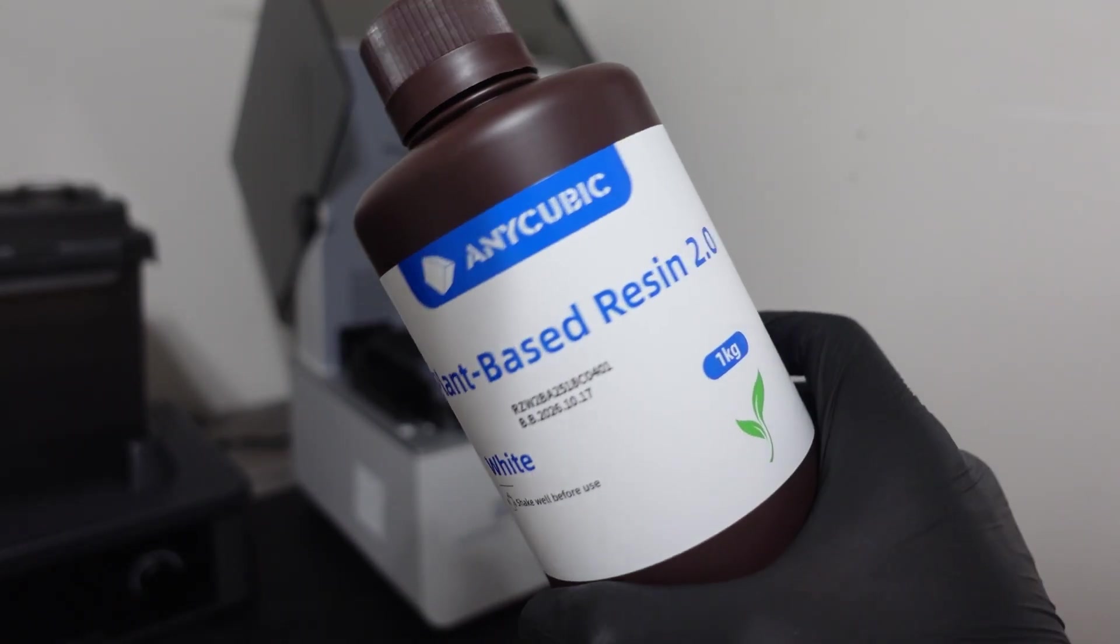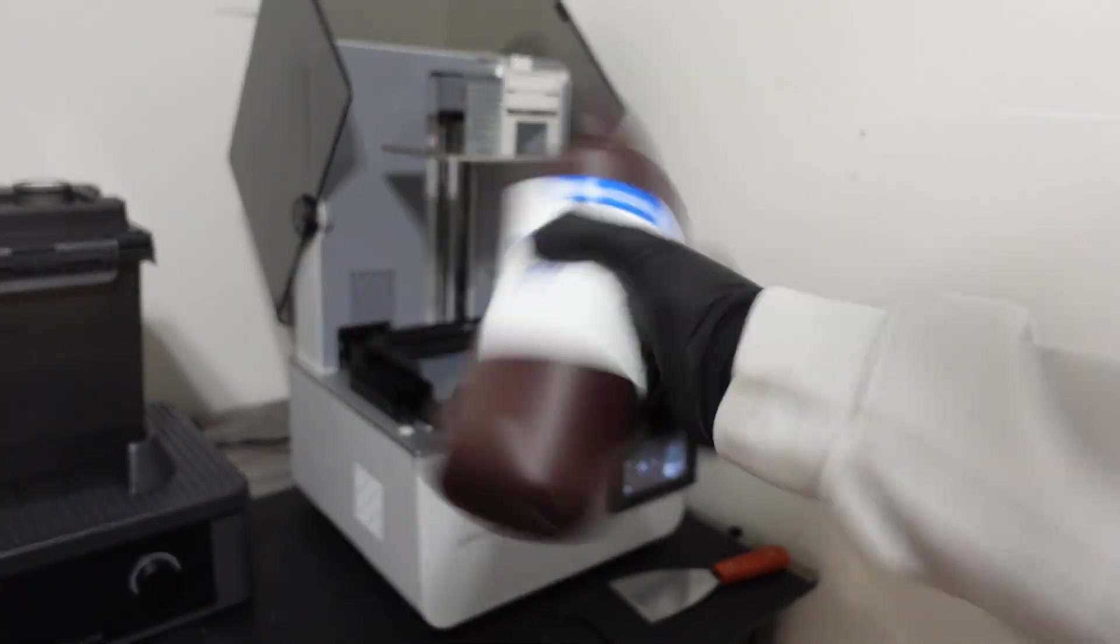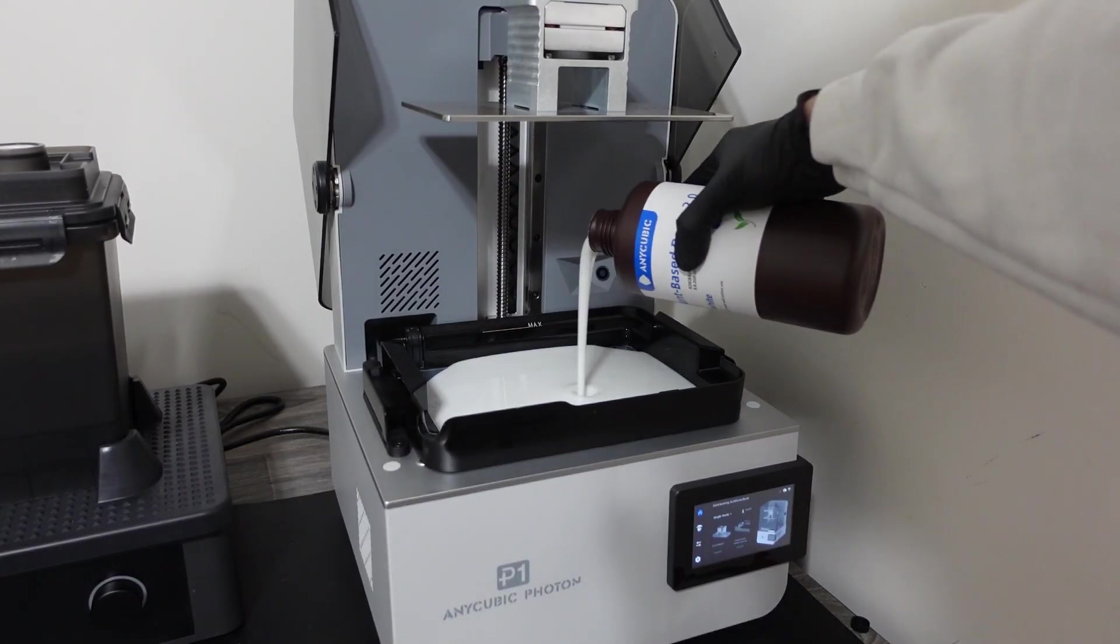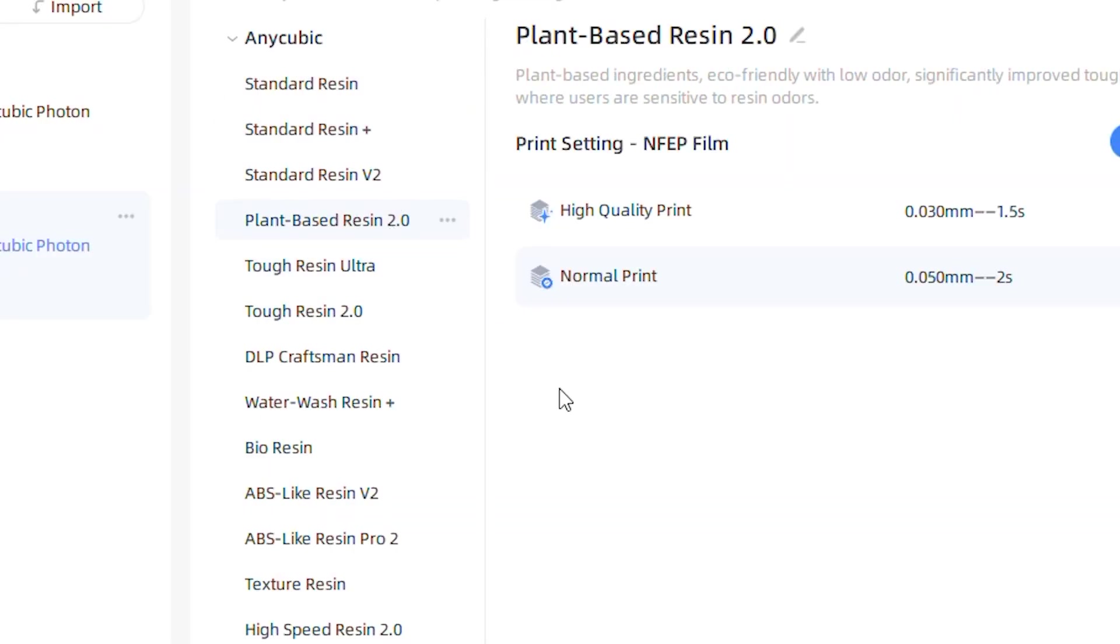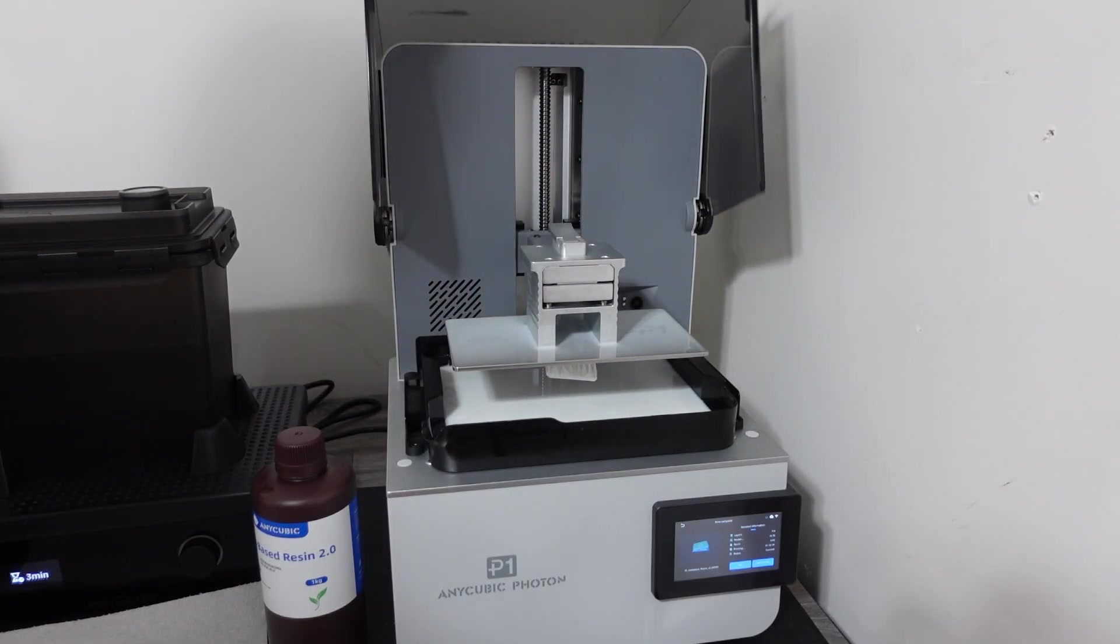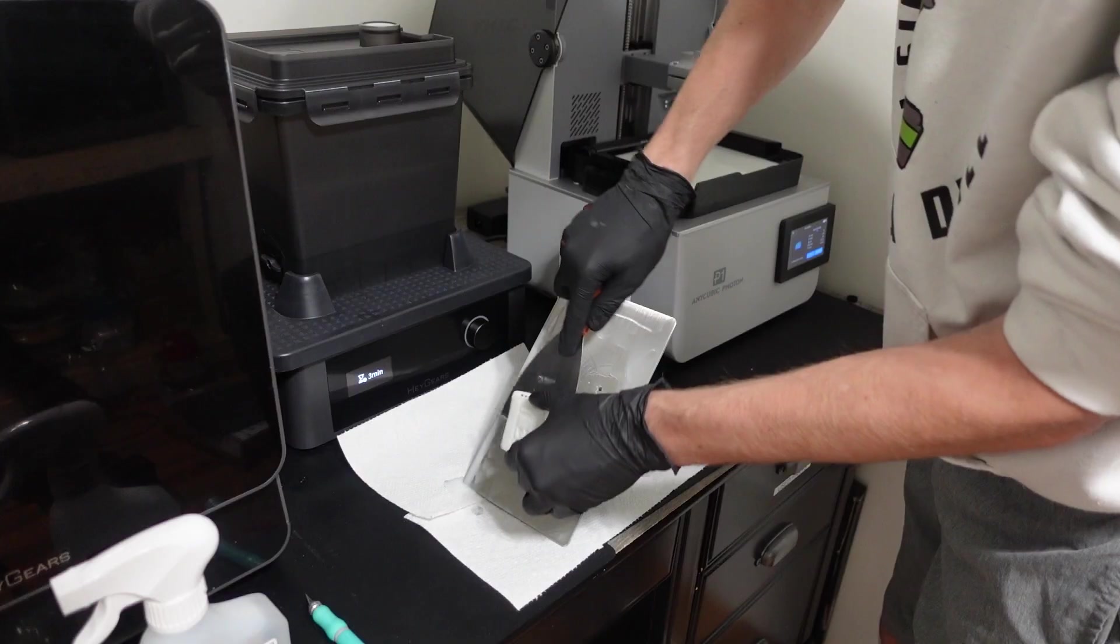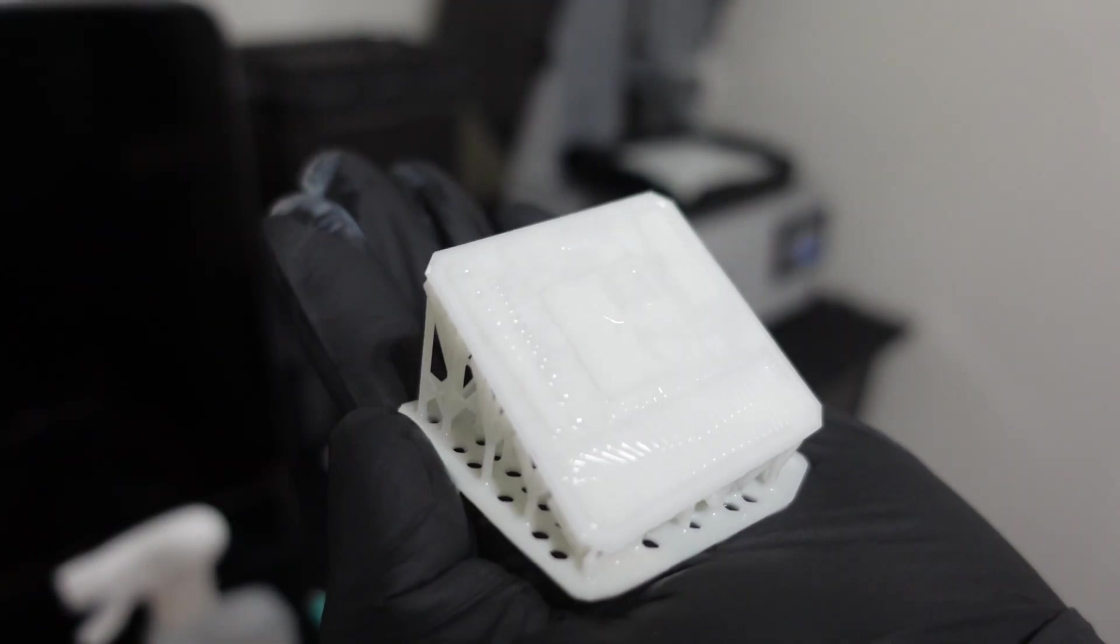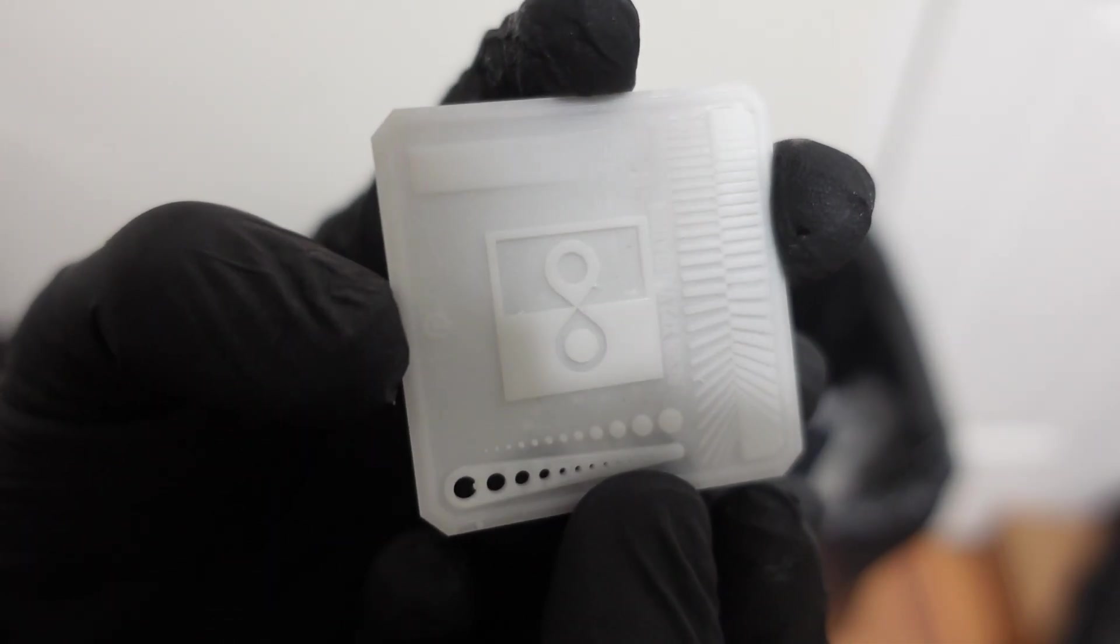I swapped the resin out for Anycubic's plant-based resin. After cleaning the vat, I poured it in and updated the resin profile on the slicer. I ran another calibration matrix and it printed perfectly. The white resin actually looked really cool. The resolution was sharp and it captured all the details flawlessly.